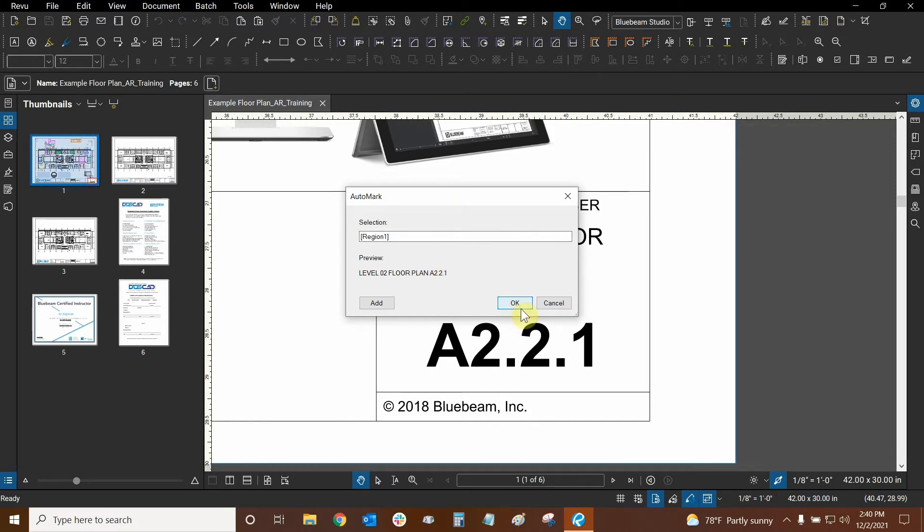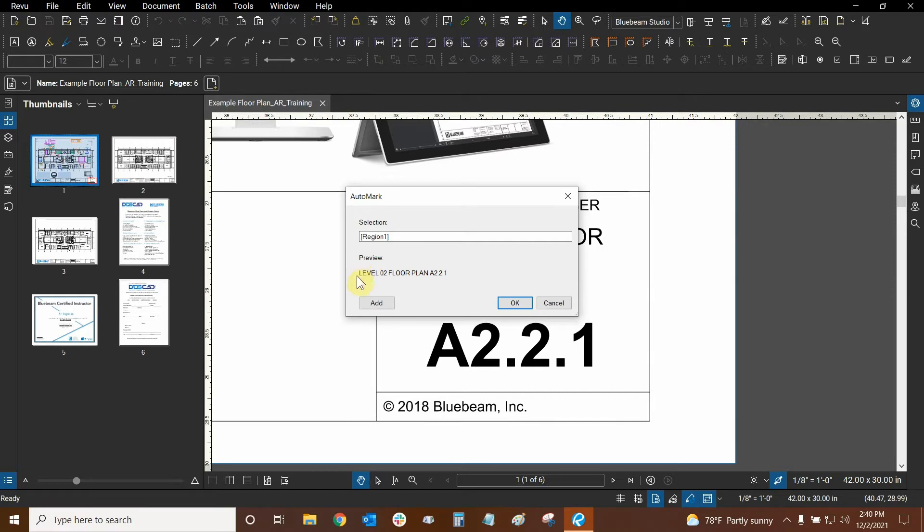So we can just click OK. If I did click on add I would use another region and that info would be added to our page labels. We don't need to do that but let's look at our preview before we click OK.